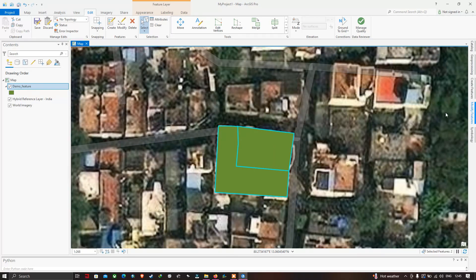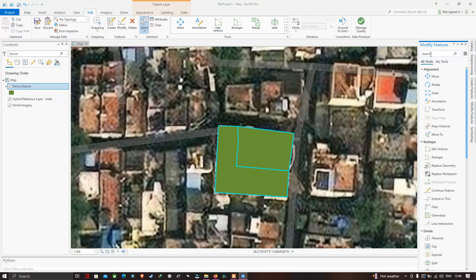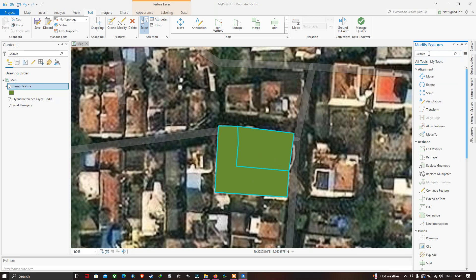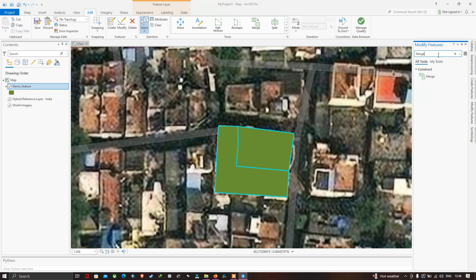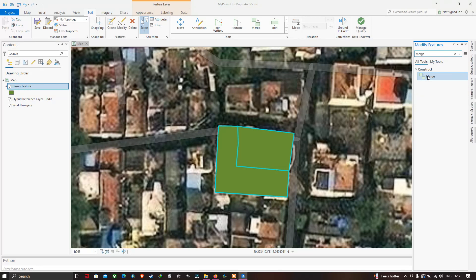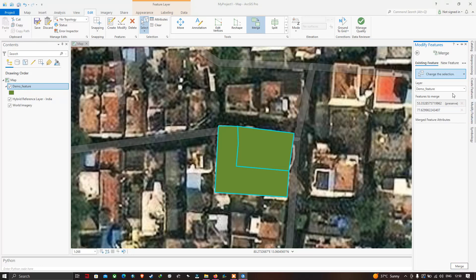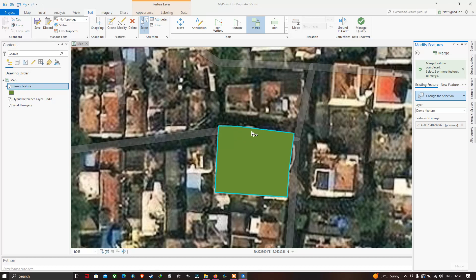Select the Merge tool, since we're going to merge building one and building two into one. Search for 'merge' and press Enter. The merge tool appears — click it. Select the demo features layer and then click Merge. You can now see that the two buildings have been merged together as one building.